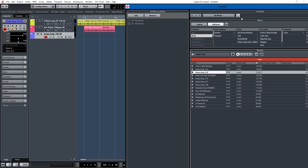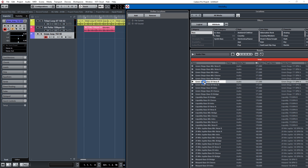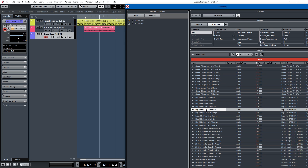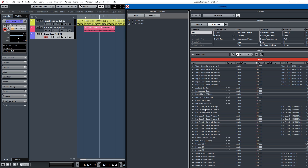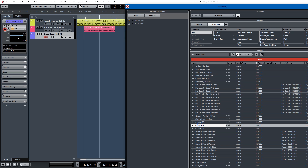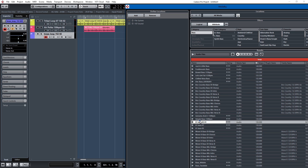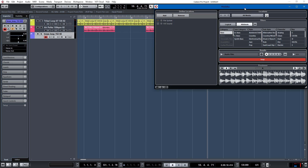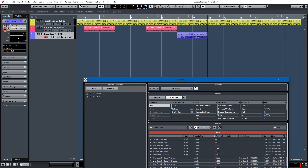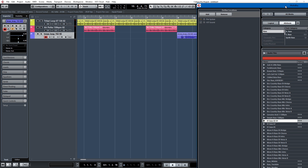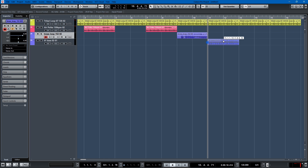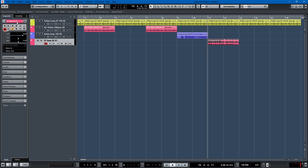I think it's time for a bassline right after that, so we'll search for bass. Oh, I like that — that's the one I want. So we'll drag that into our project timeline. It gets a little hairy with one monitor, so we'll make the bass a different color. It's good to stay color coded so you know what's what.